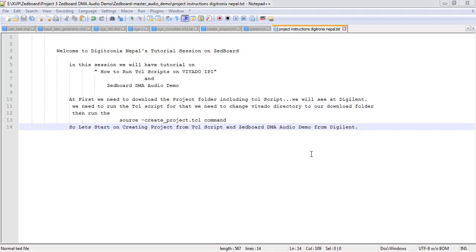Hello guys, welcome to the next tutorial session of Shareboard. In this session we are focusing on how to create a project by TCL script. TCL stands for Tool Command Language — it is a scripting language like Bash in Linux. In TCL we can have different sets of commands which run the overall operation of the project. TCL scripts can be used for creating projects, and we can also create TCL scripts through the graphical interface.